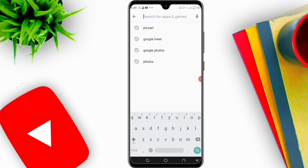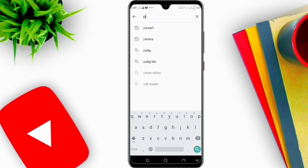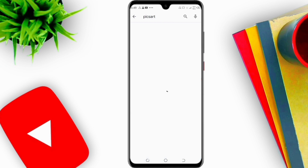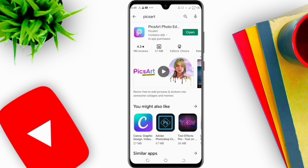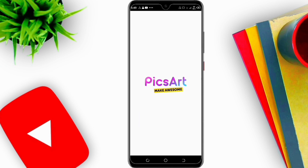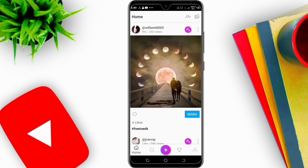First of all, open the Play Store and search PixArt and install it. As you can see, I already have this app on my phone. I will click on Open, then click on the plus button.